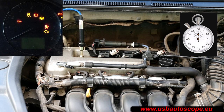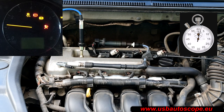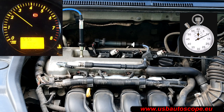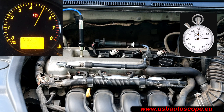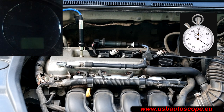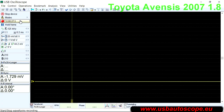Start recording the waveform. Start the engine. After 3 to 5 seconds, slowly depress the throttle to raise engine speed, then release the throttle to let the engine return to idle. Rapidly increase the engine speed, turn off the engine electronics, but keep the throttle open until the engine stops completely.